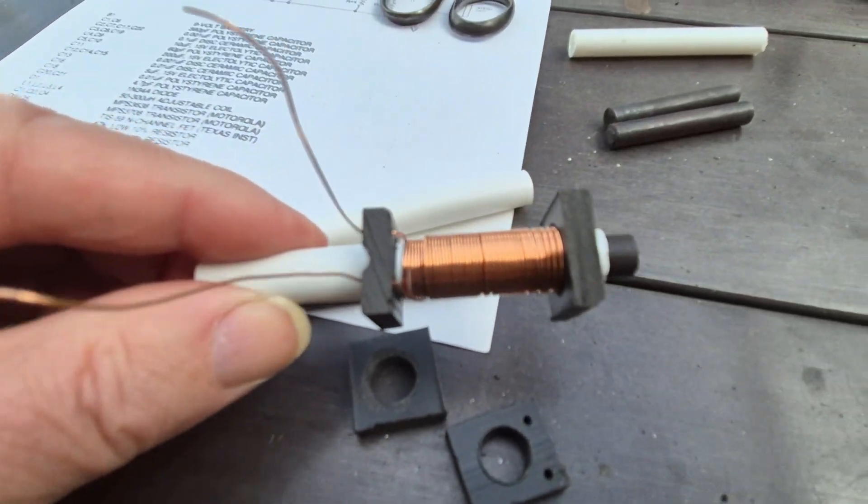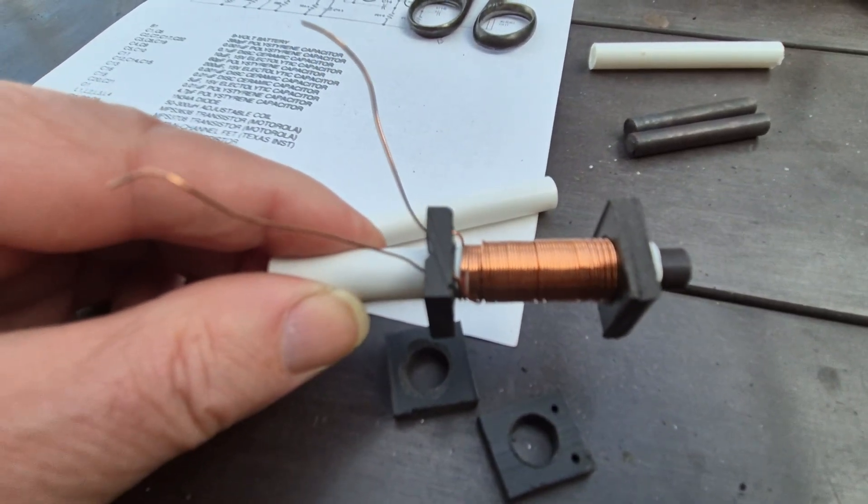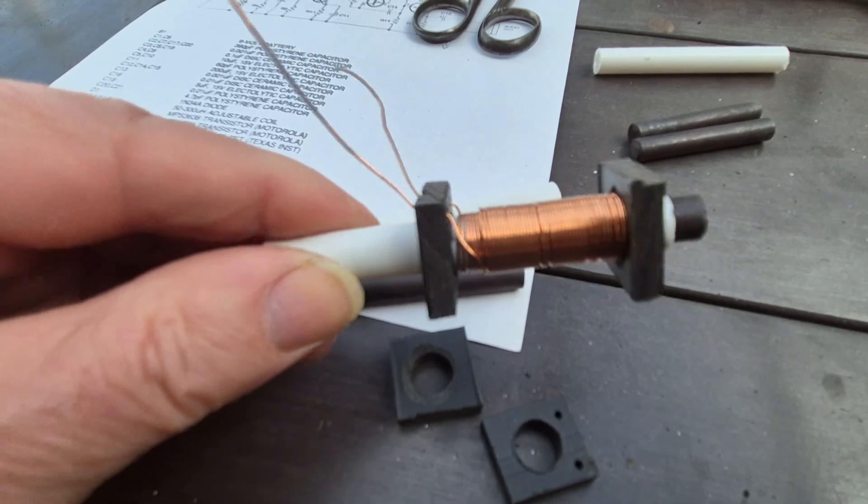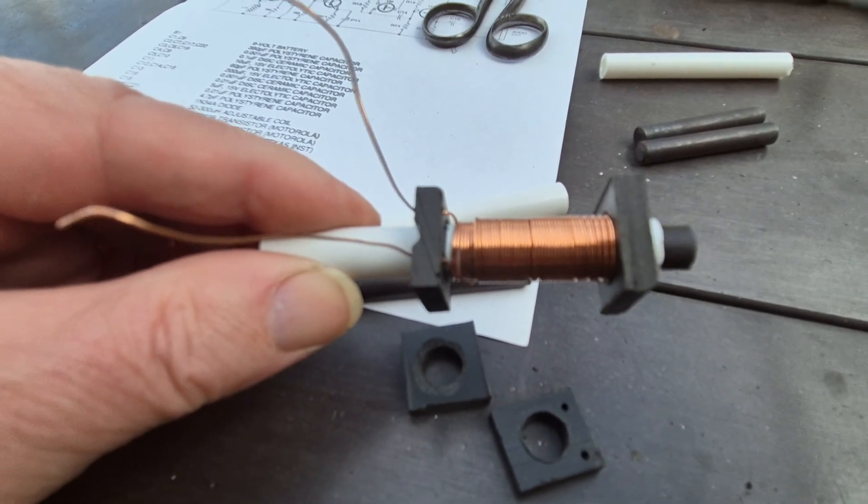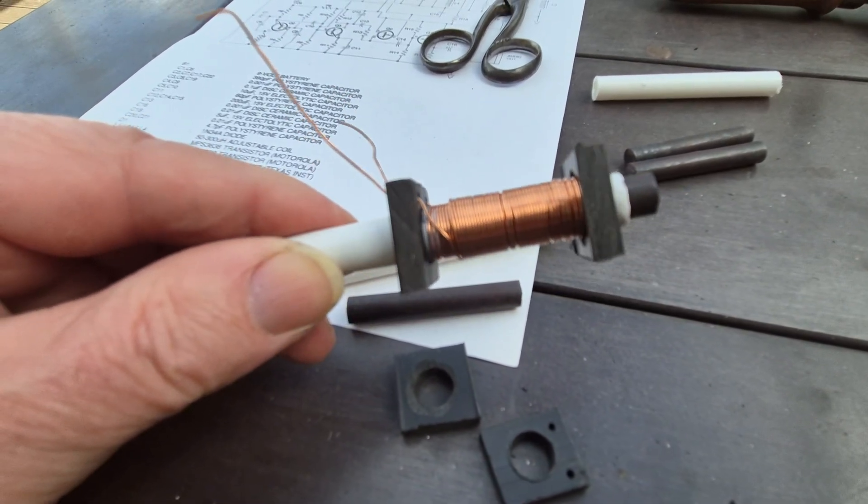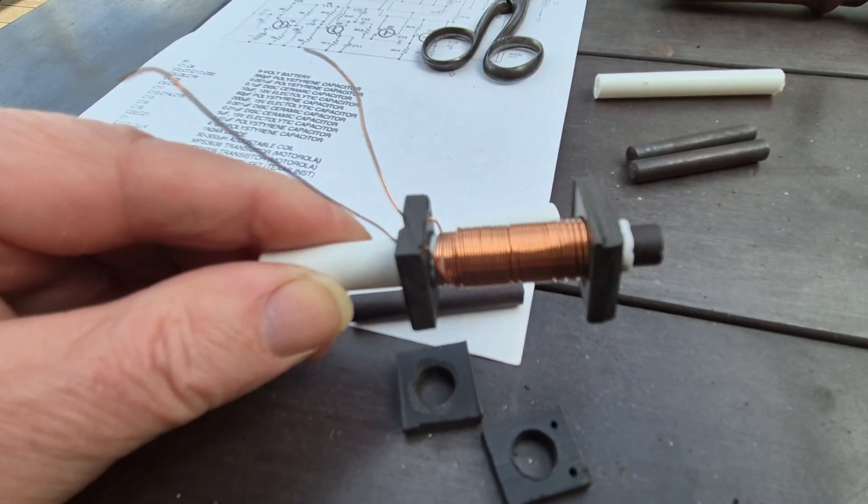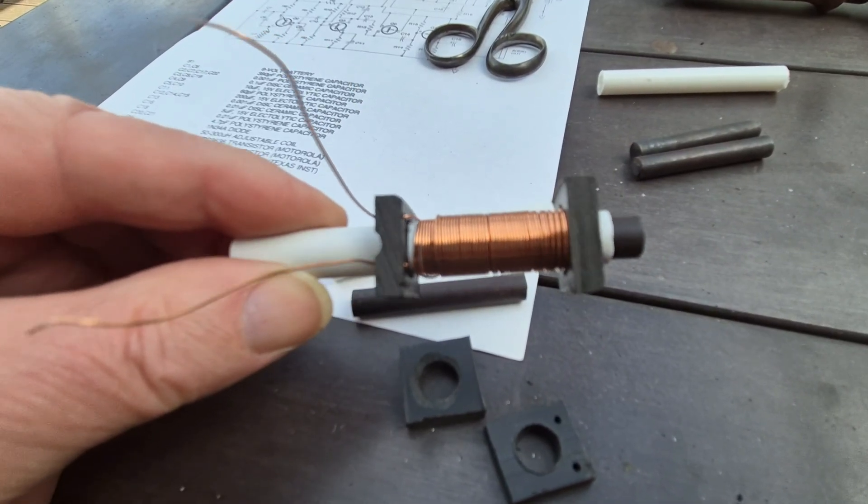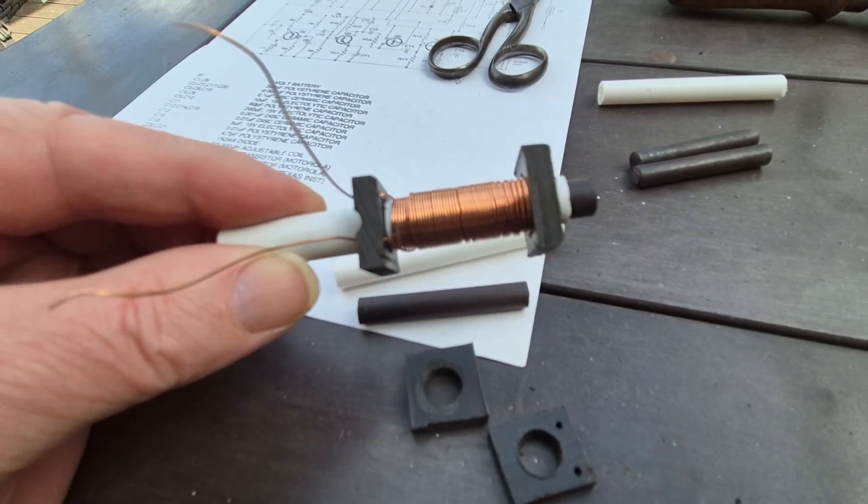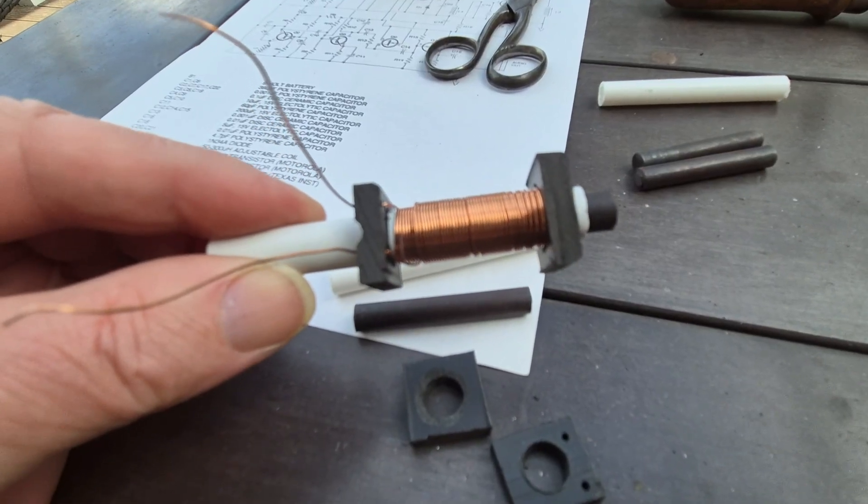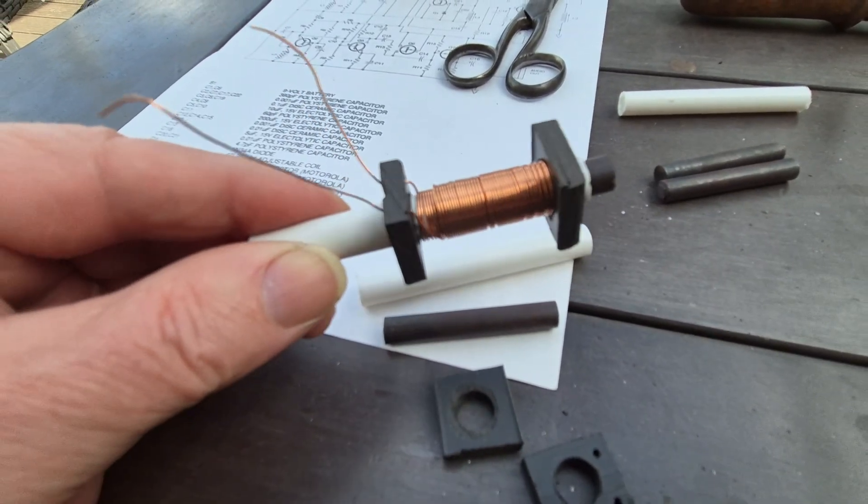And then hand wind 90 turns onto there. It's not too bad, 90 turns. I haven't got a coil winder or anything like that.